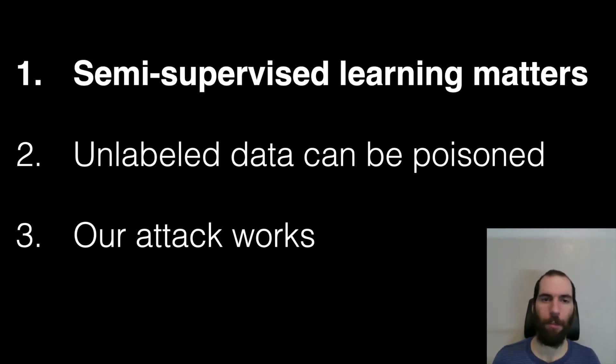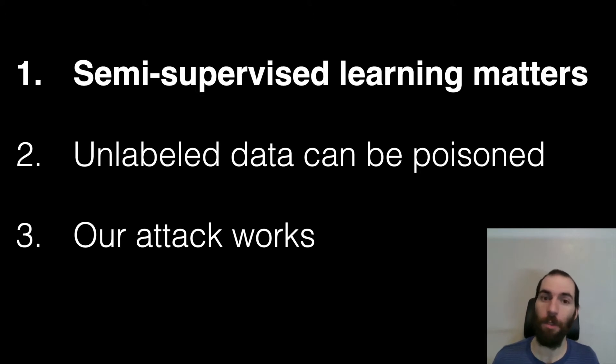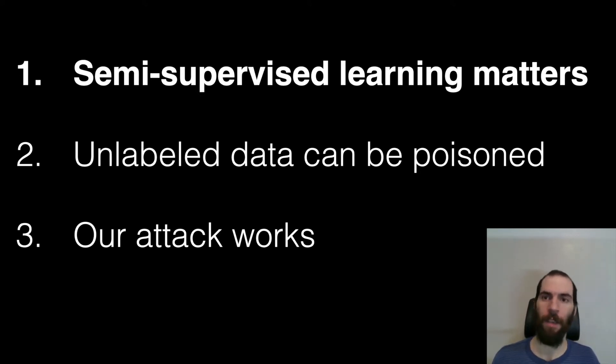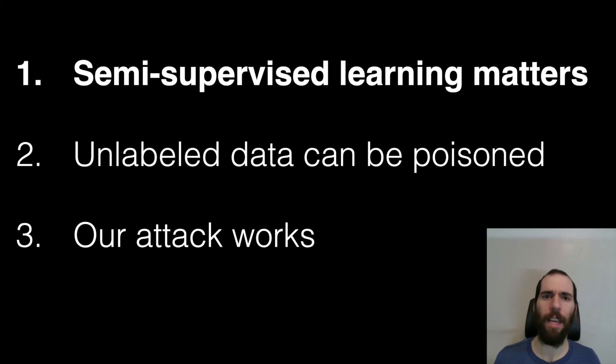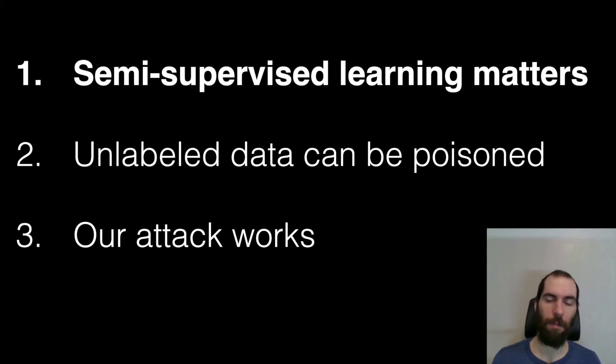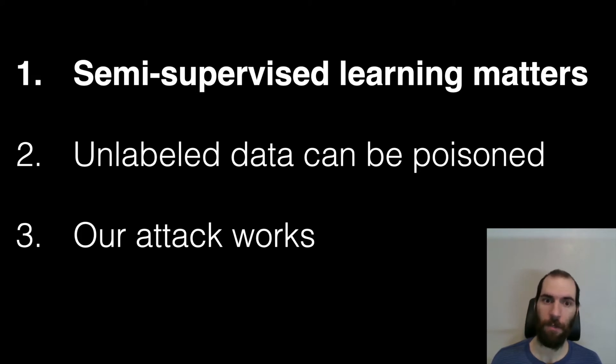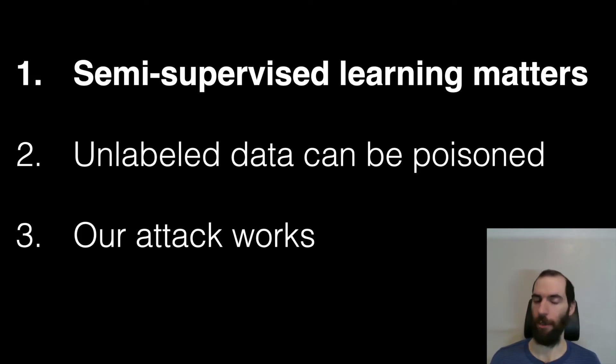There are lots of domains where we just don't have large labeled data sets. And even when we do, we still use semi-supervised learning even today, because we can get even bigger data sets by making use of extra unlabeled data. Then I'm going to have to convince you of the fact that unlabeled data sets can be poisoned. Why is it that an adversary should actually be allowed to poison these? And finally, I have to convince you our attack actually works.